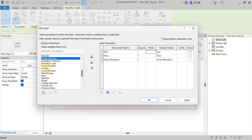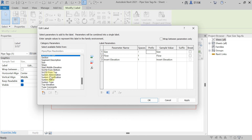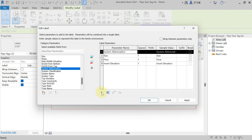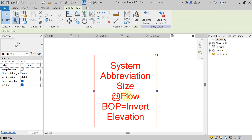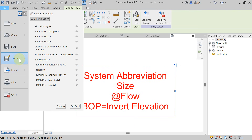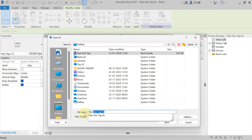Search for system abbreviation and add it. You can move parameters — select Move Parameter to reorder. Add Rate, Invert Level, Bottom of Pipe. Check Break Before — then add Bottom of Pipe before the flow rate. Apply. From here you can drag it. First save it: File, Save As, Family — save it to the desired location, such as Desktop, with the name Pipe Sizing Tag.